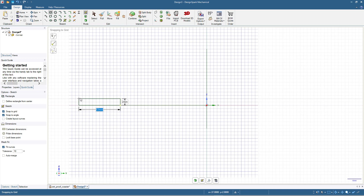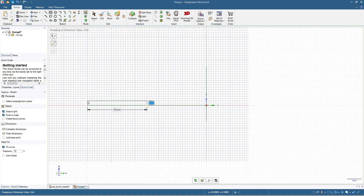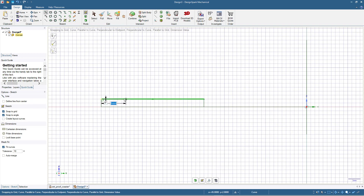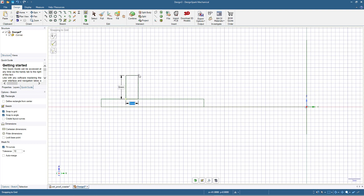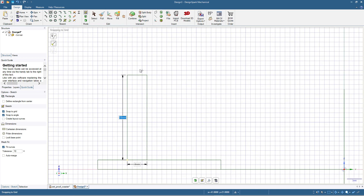I will make another line here, 6 millimeters. Starting from this point, I will make a rectangle which will be 4 millimeters thick and 18 millimeters in height. Now we have this shape and we will add another shape here.